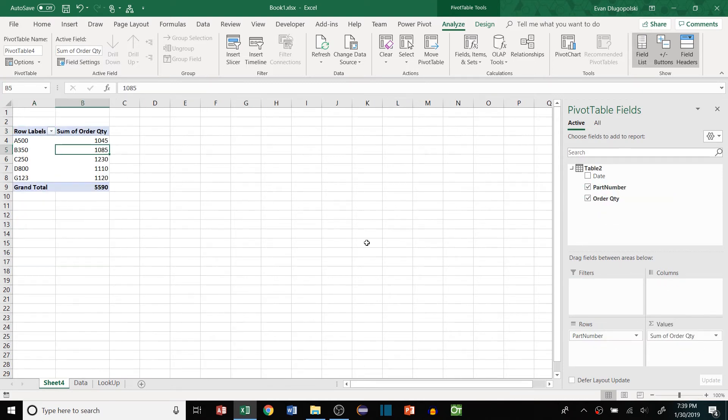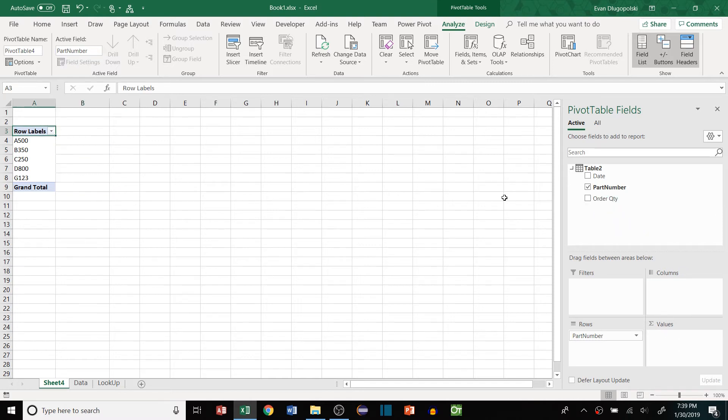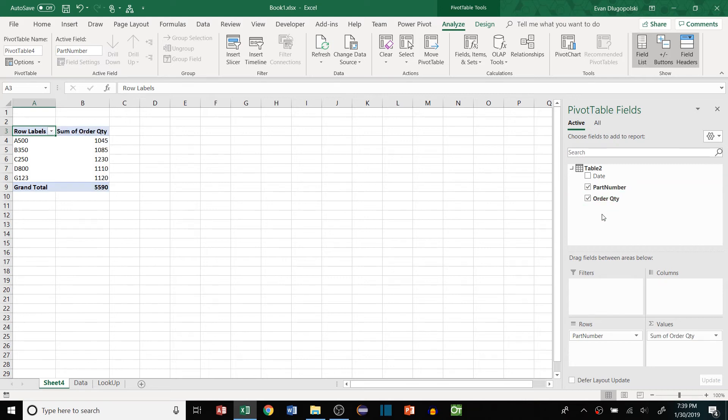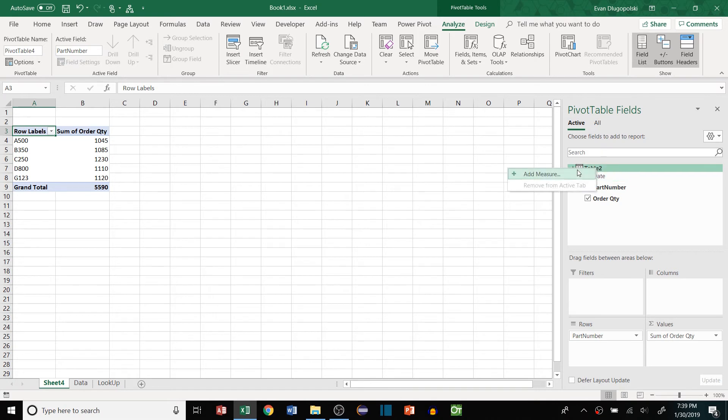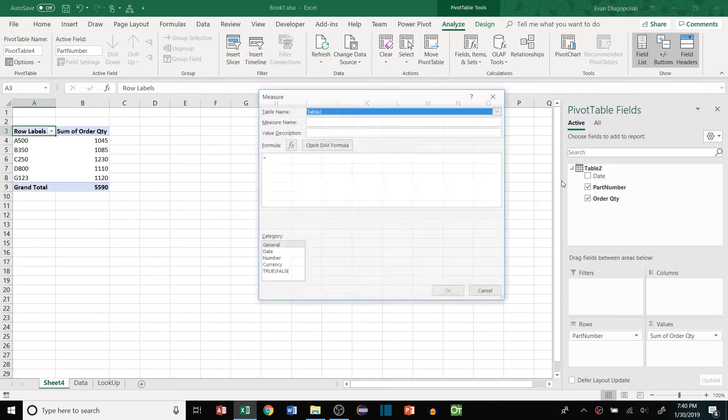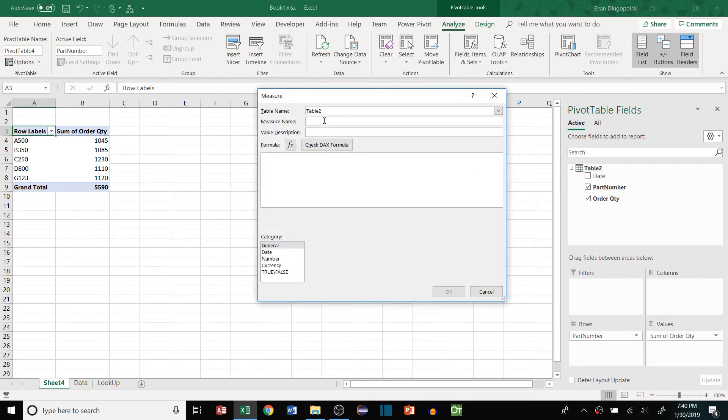And we can actually just drop in part number and order quantity into our values. This is the same exact pivot table, but there's some things going on in the background here. I'm not going to get into detail on that. So the way that we do this, we can actually create custom functions that will aggregate by whatever row context we put in here. And we do that again using those DAX functions. Once we have our add-in loaded, then we can just right click on table to add measure.